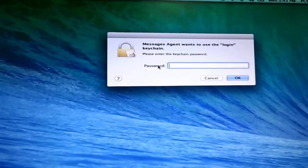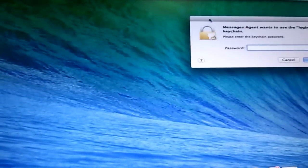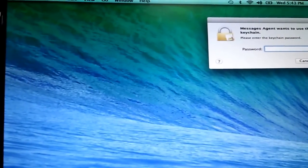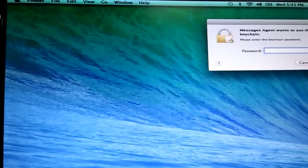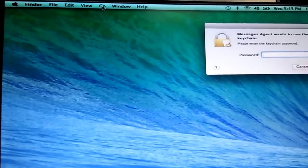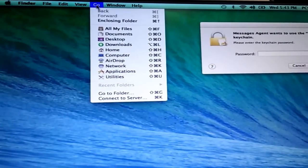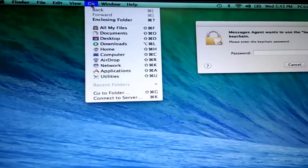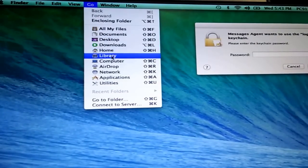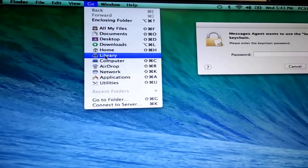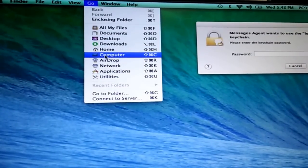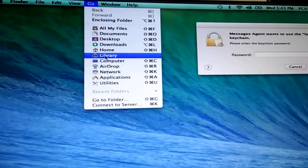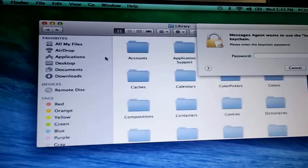And you're going to get these messages about the keychain. I'm going to show you how you're going to get rid of that. You're going to go to your finder, or actually we're in the finder. You're going to click go, and while that is open you're going to click option. That's going to make this library up here. It's a hidden folder. You press that, it makes the library up here. Click on the library.